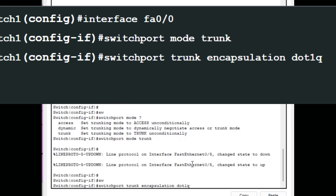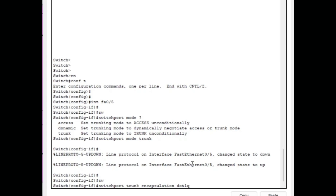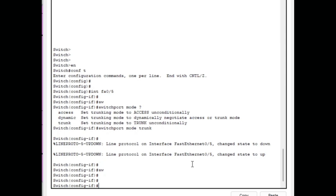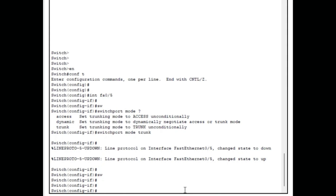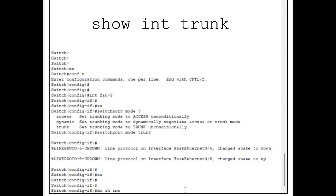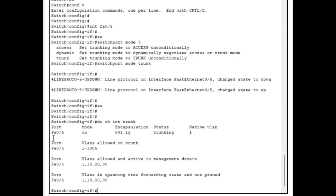Packet Tracer uses 802.1Q by default when you set a port as trunk, so you don't need to set encapsulation explicitly here. To verify, we can use the command `show interface trunk`, which displays all configured trunk ports on the switch. We only have one trunk port — FastEthernet 0/5. You can see the encapsulation method is dot1q, and by default all VLANs are allowed since we haven't explicitly restricted them yet.